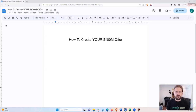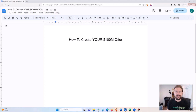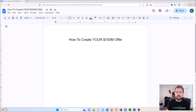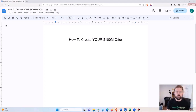Hey guys, in this video I'm going to show you how to create your hundred million dollar offer using the framework laid out in the book 'Hundred Million Dollar Offers' by Alex Hormozi. I recommend that you read the book, but in this video I'm going to condense it down to just the core process that you can follow step by step. You may want to watch this a few times, and I'll also make this worksheet available so you can follow along.